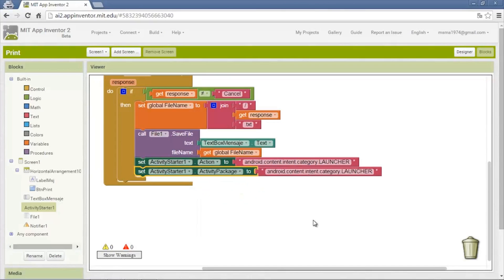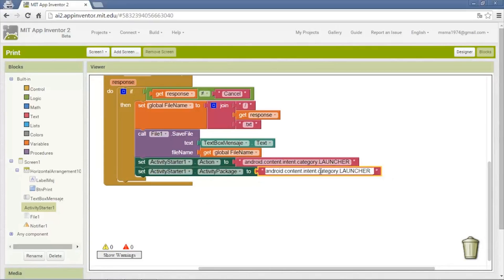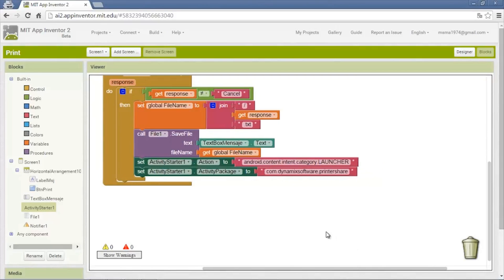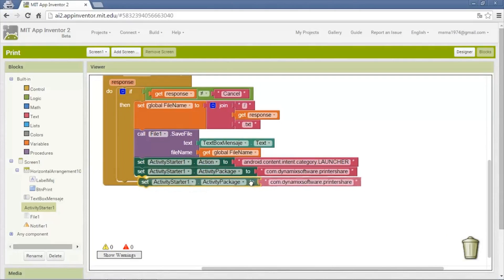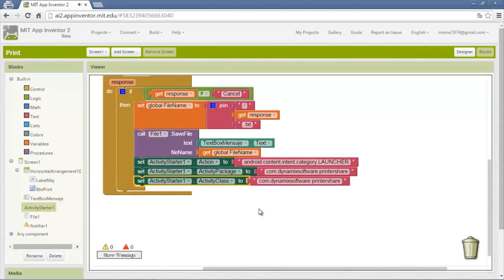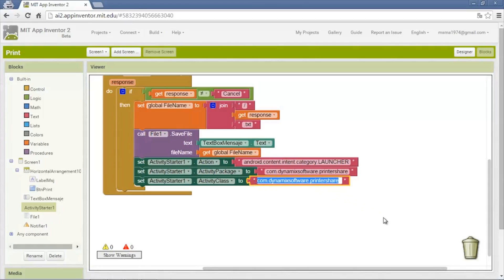Now for the activity package, we set it to activate the app. It is: com.dynamixsoftware.PrinterShare. Then we need the class that will activate — in this case it's going to be the documents launcher. Now we put the name of the file or the package of the app with what we are going to activate, which is the document.